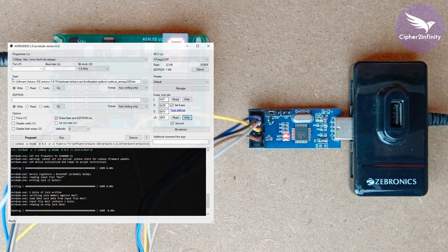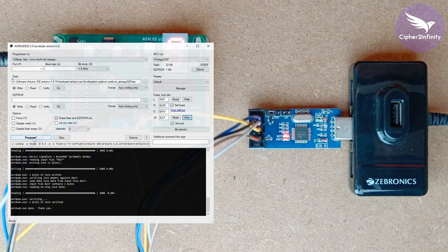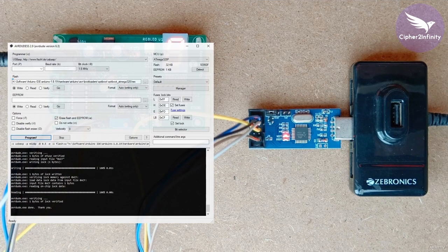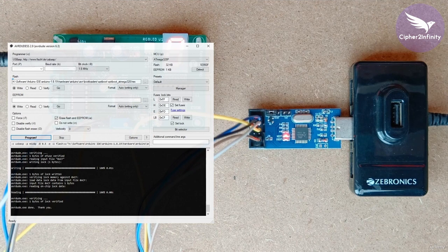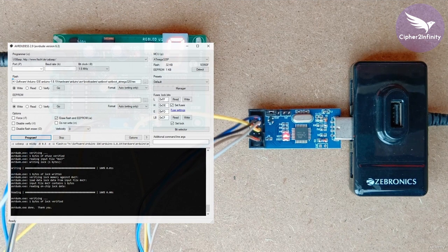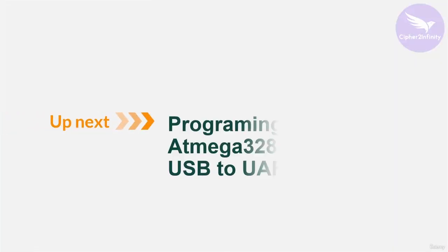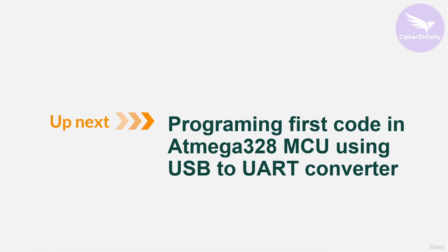Once the fuse bytes are programmed, click the program button to program the bootloader into the microcontroller. The programming process is now complete and the bootloader has been successfully programmed in the controller. That covers the entire process of programming the bootloader. In the next video we will look at programming the first code in the Atmega328 microcontroller using the USB-to-UART converter.